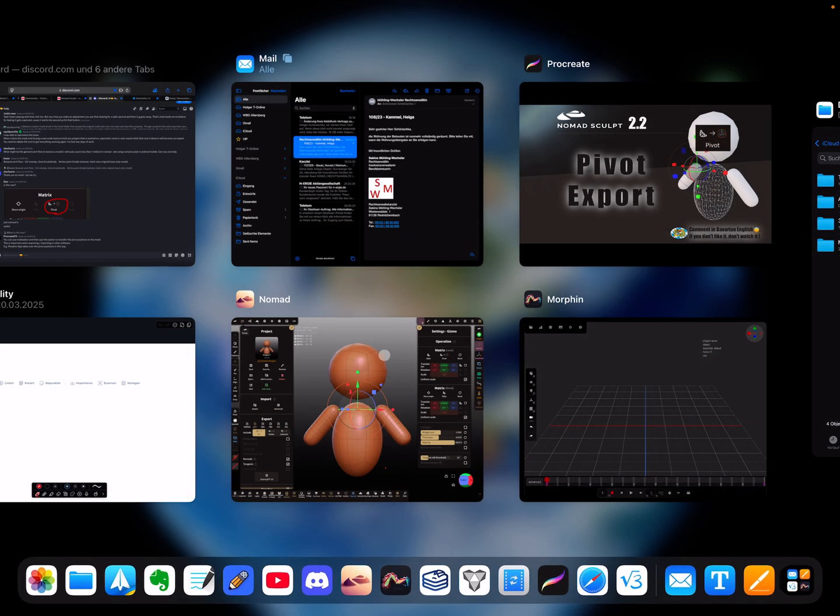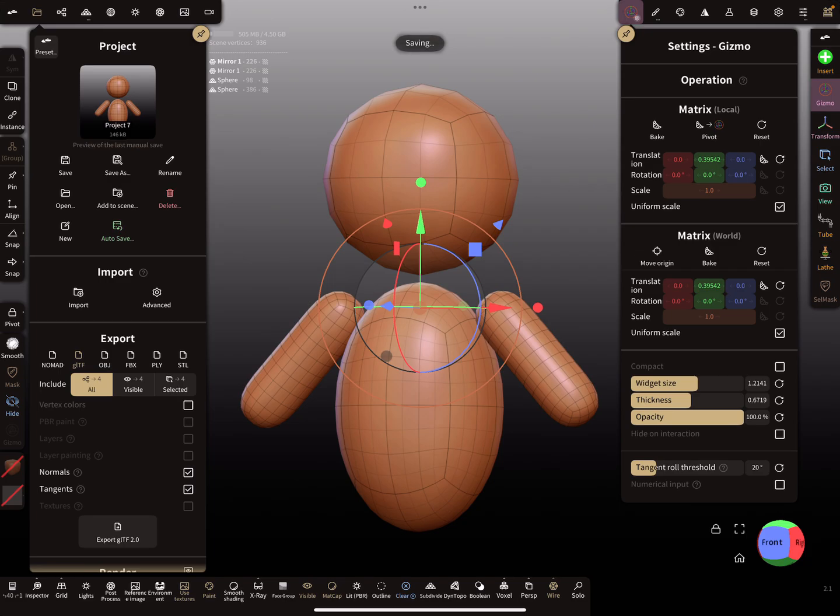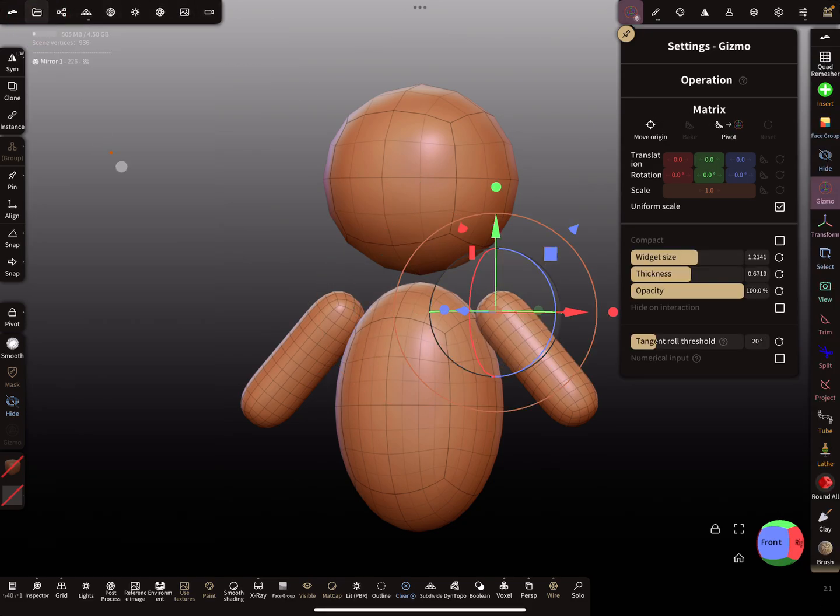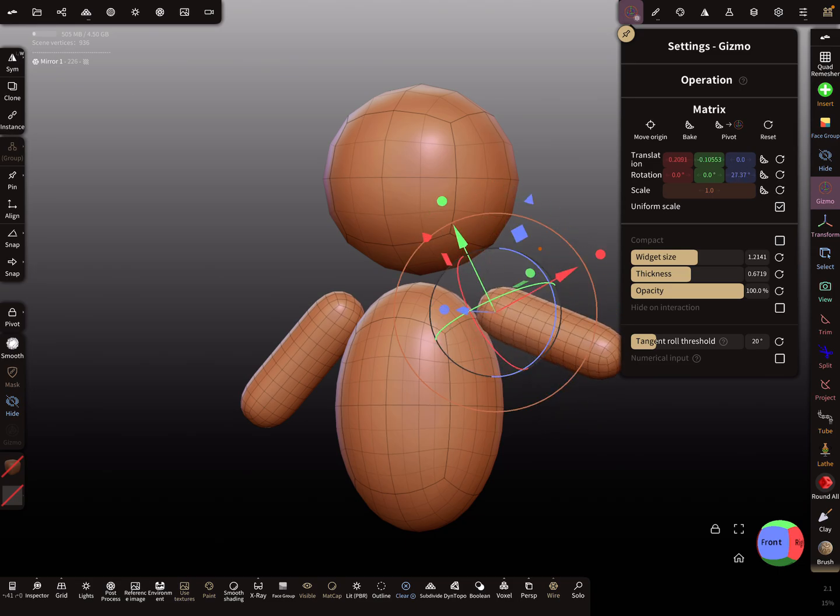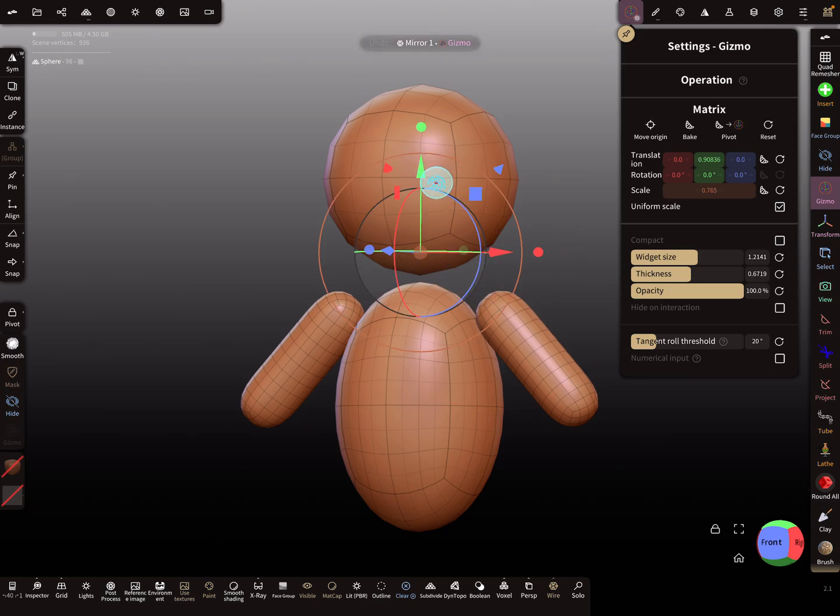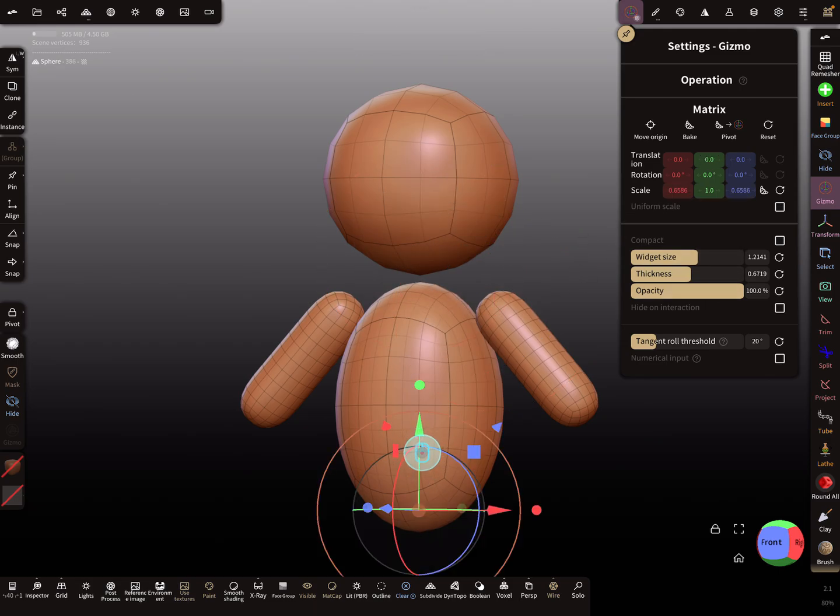So we need an example. Here this object has pivot positions. Here to move the arm and so on, and the head. The pivot position is here, and for this one it's here and so on.